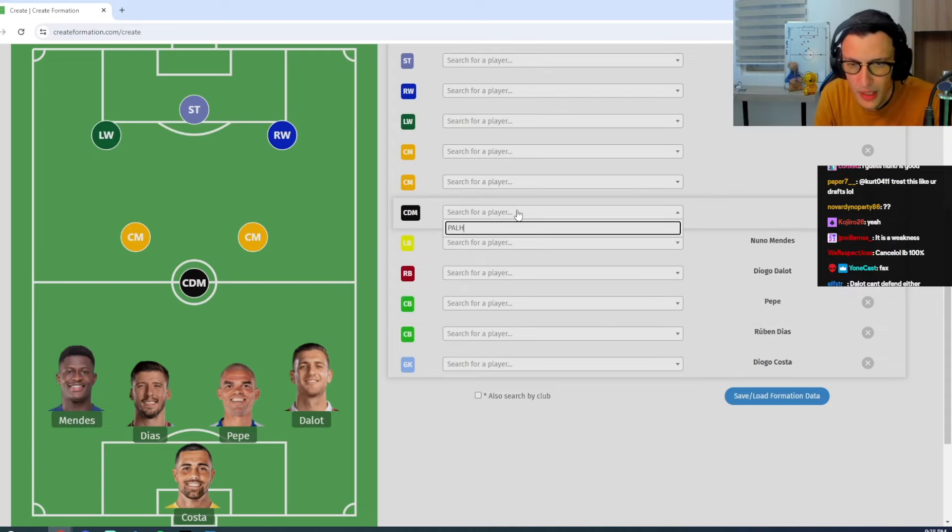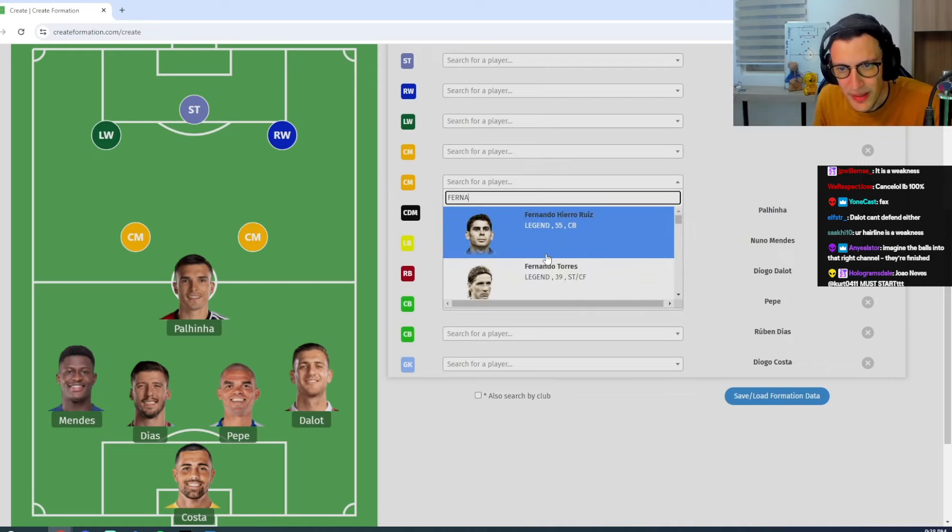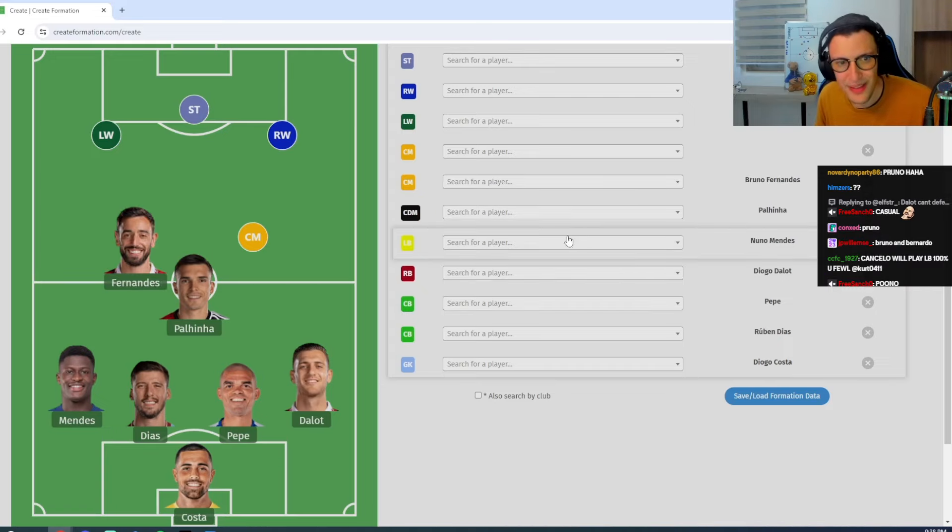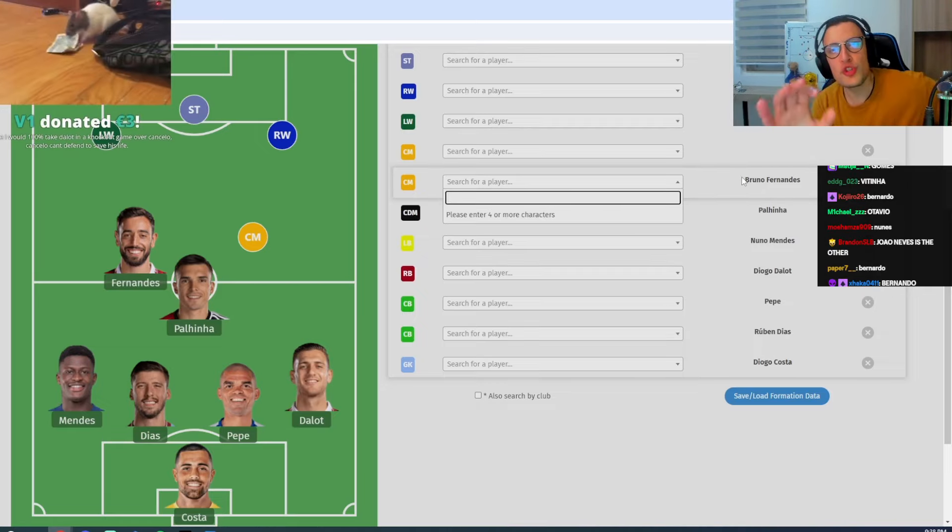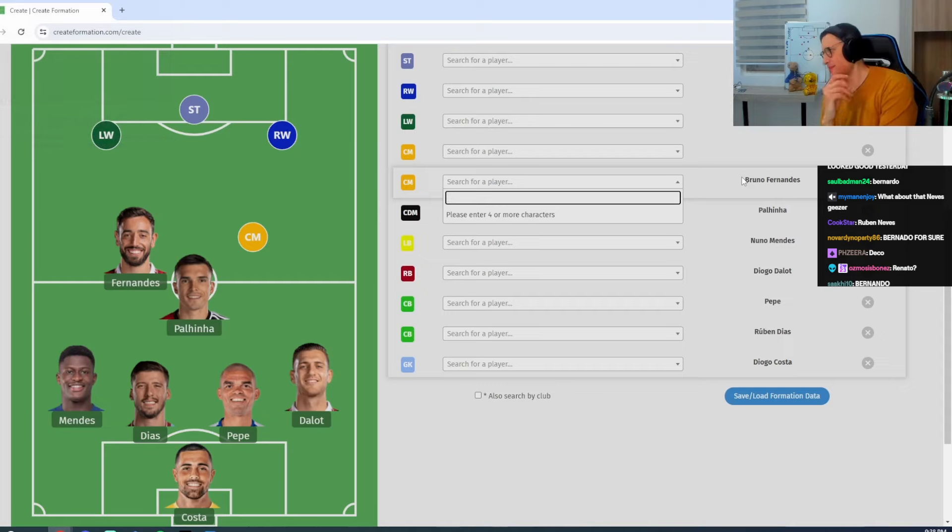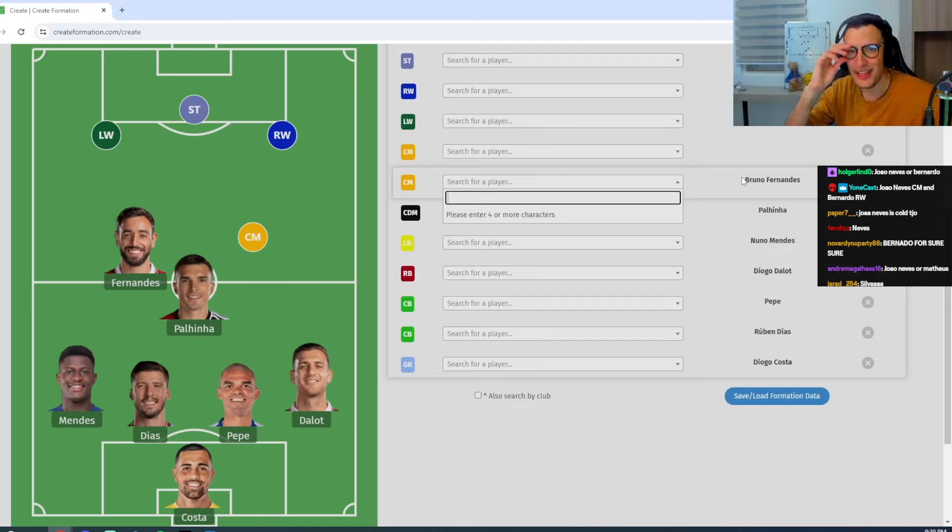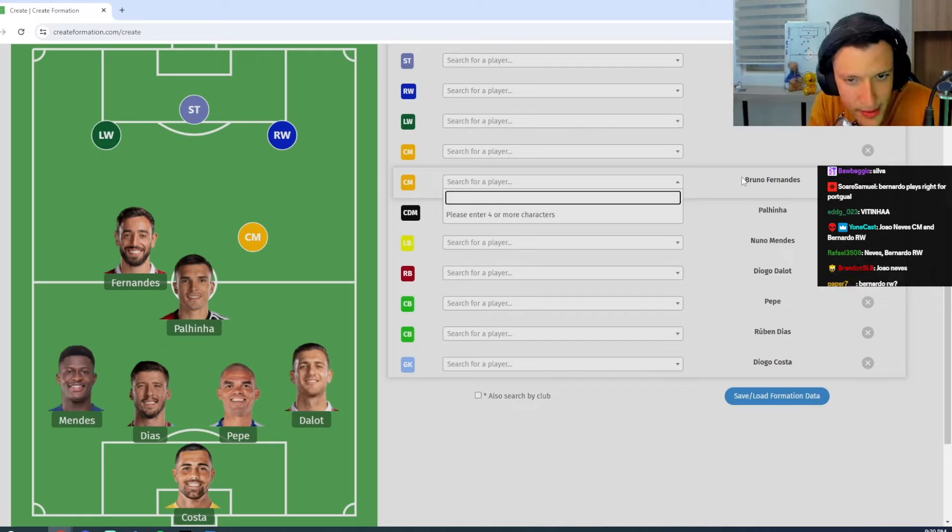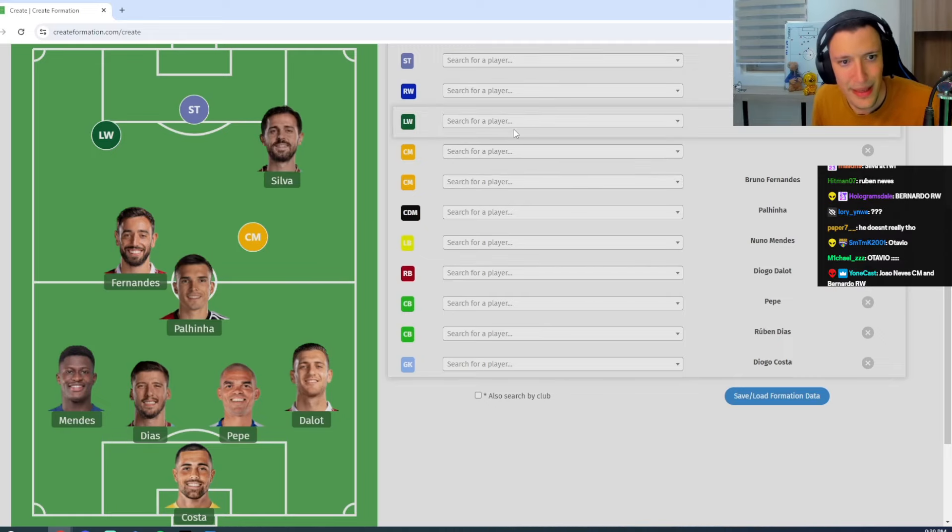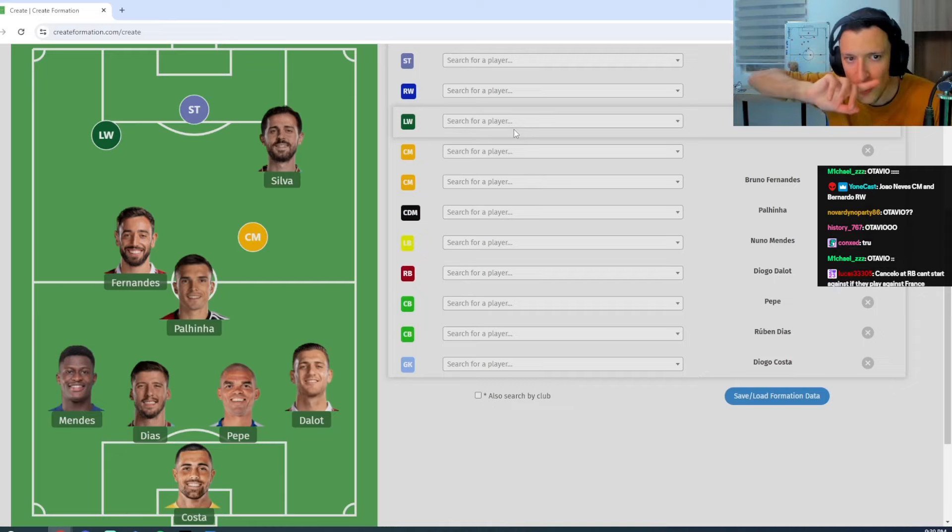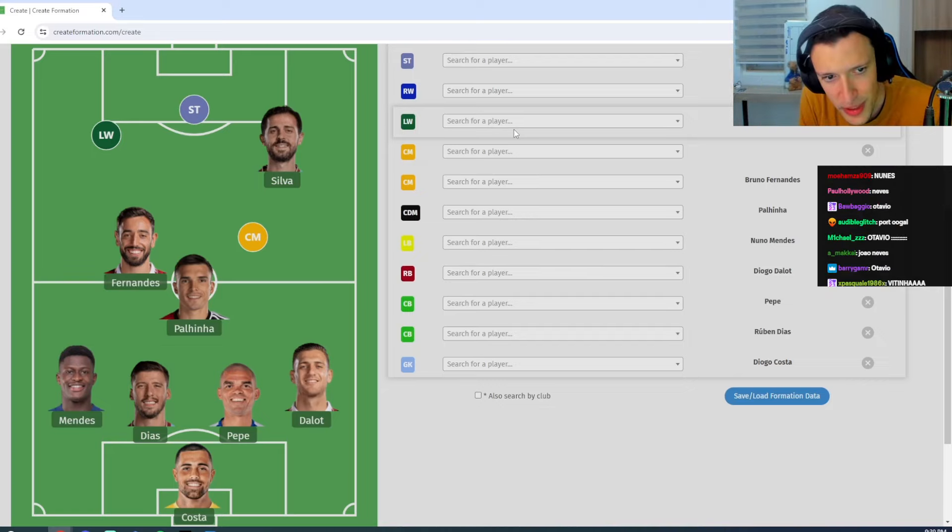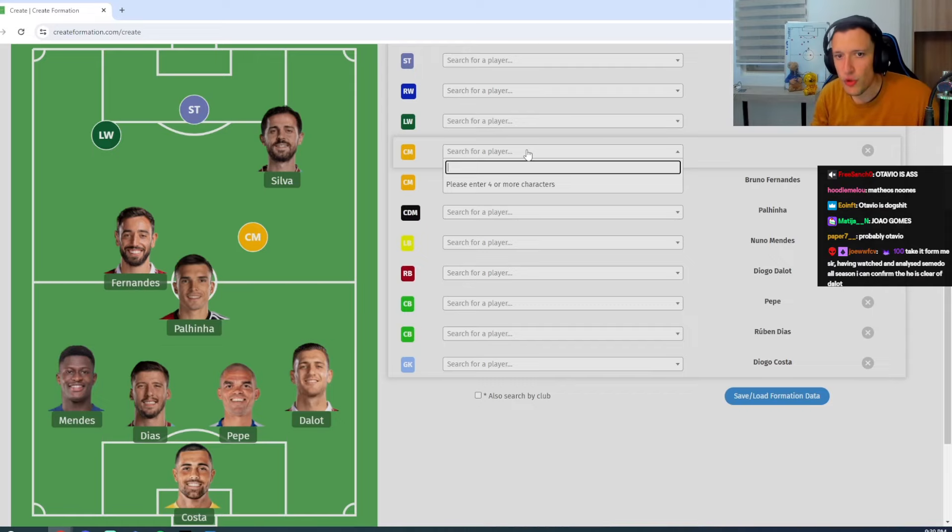Now, DM seems like it's going to be Palinha. On one of the center-mids, it seems to be... Bruno's got one locked in, right? The question is, who's going to go in the other central midfield role? People are saying Bernardo Silva. Bernardo Silva plays here for all you uneducated fucks. Bernardo plays on the right-hand side for Portugal. Bernardo's obviously their best player in the team, their most important player.